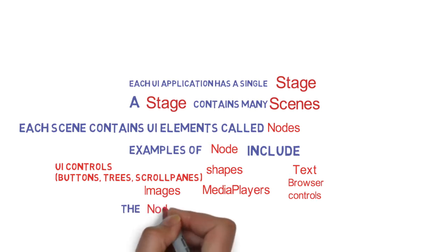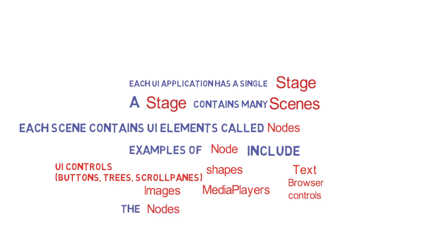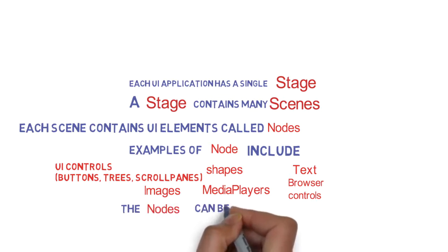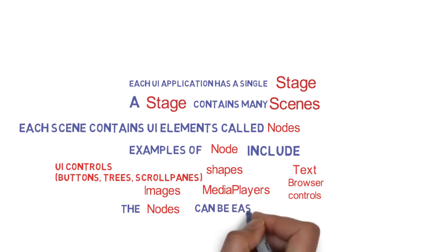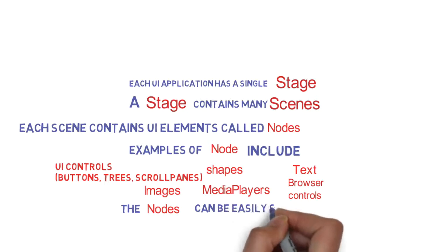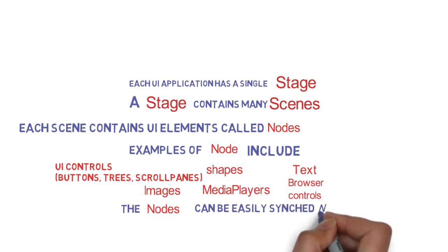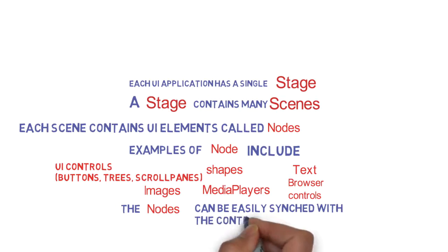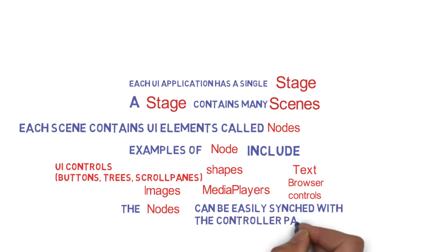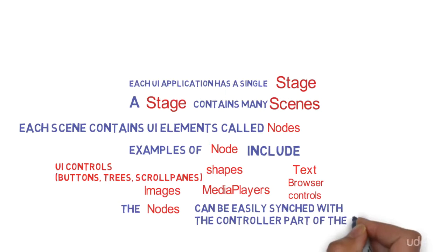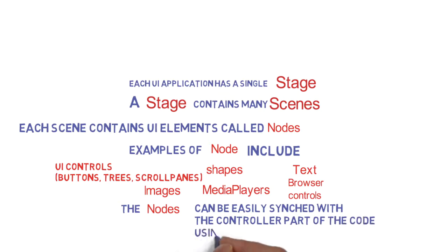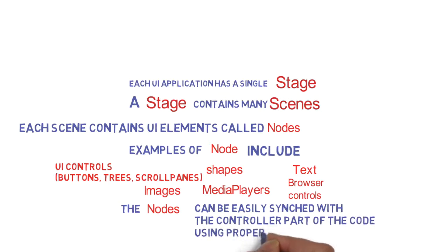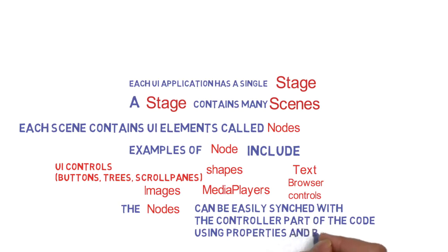The nodes can easily be synced with the controller part of the code using something called properties and bindings. So these nodes are all UI controls. There is code or logic which defines the interactions. And these can be synced with the controller which defines the interactions using properties and bindings.